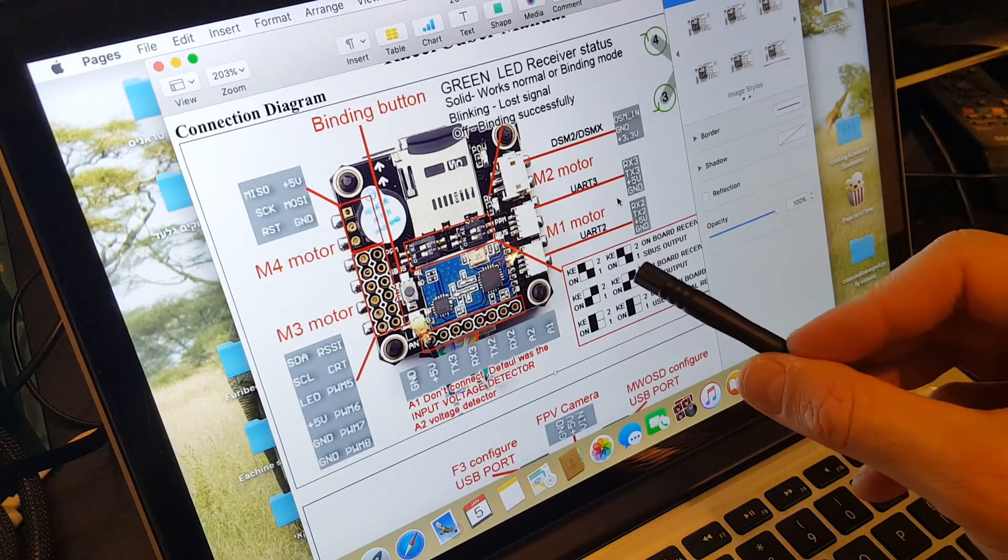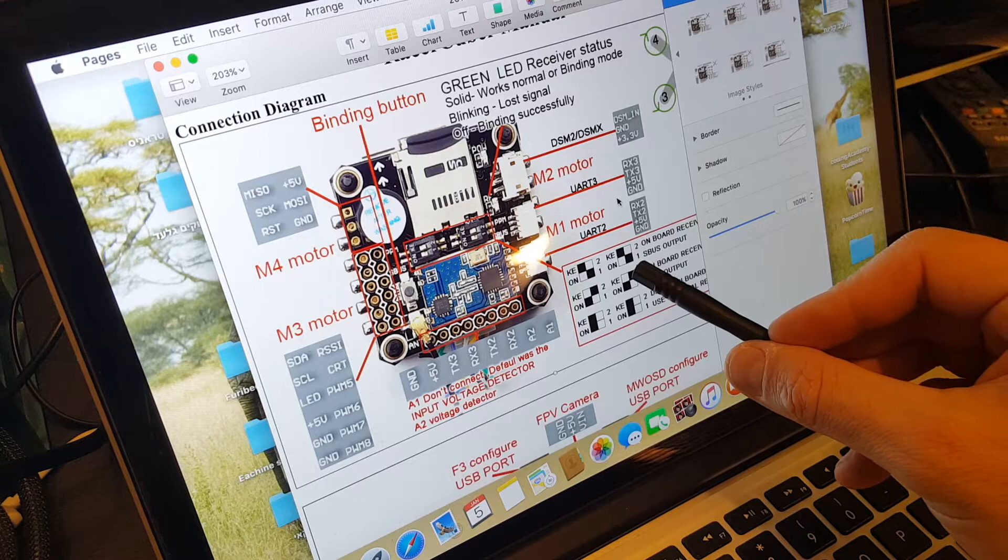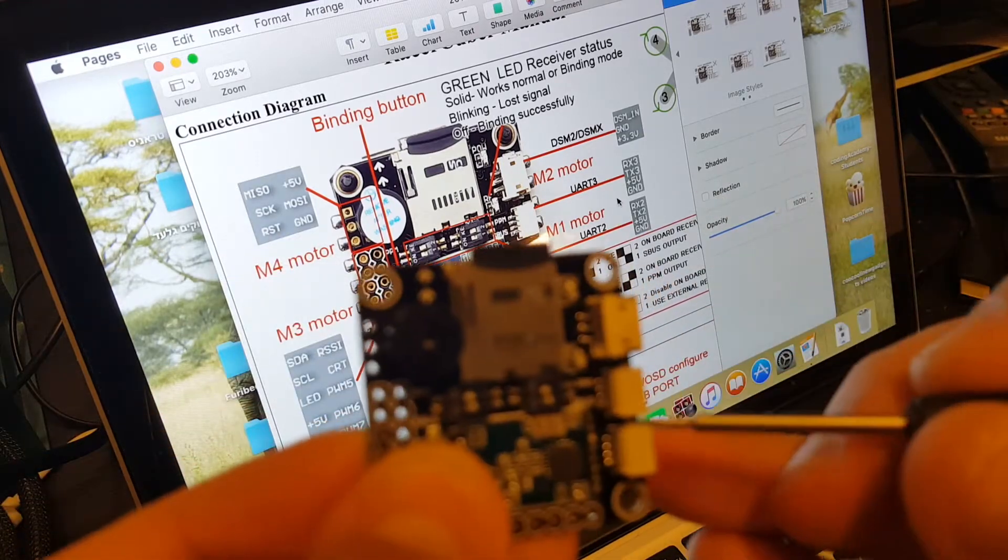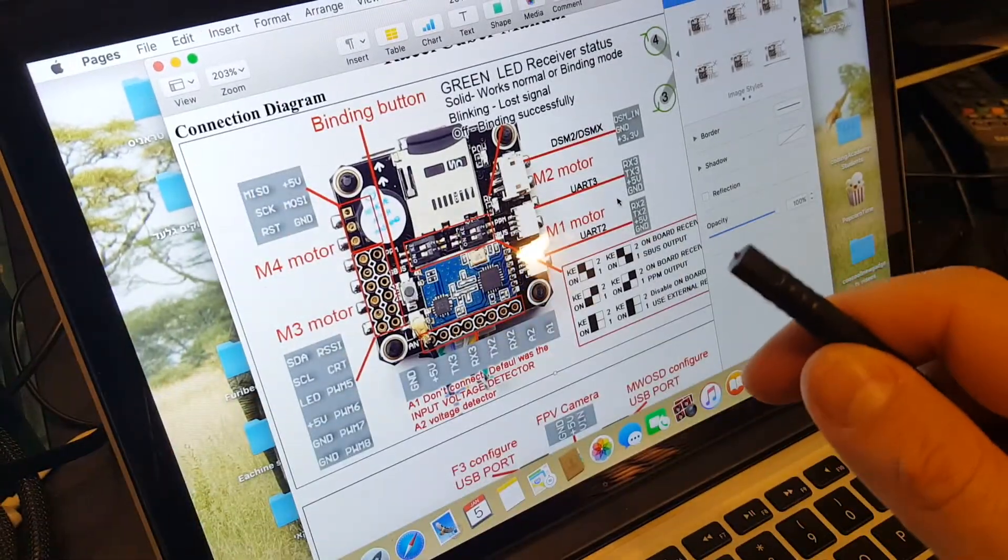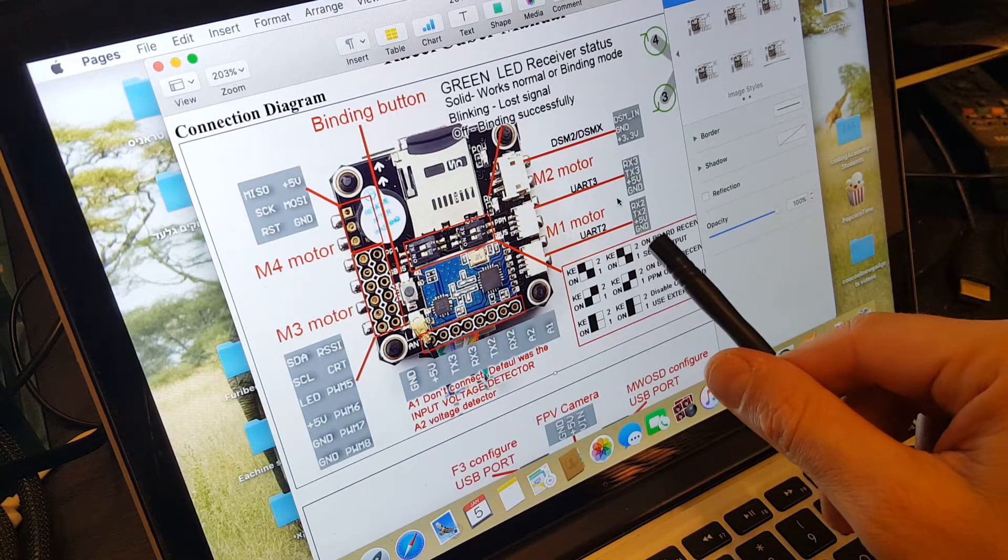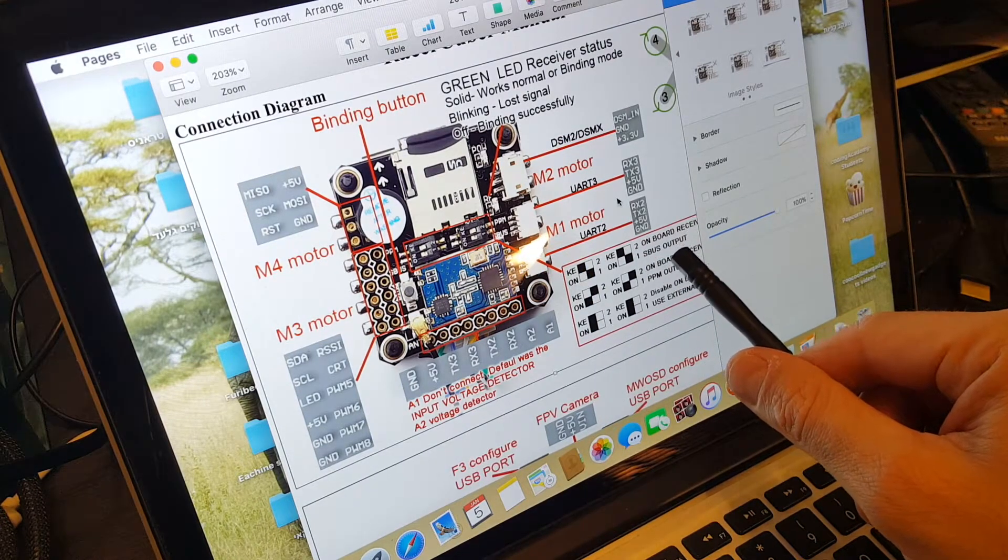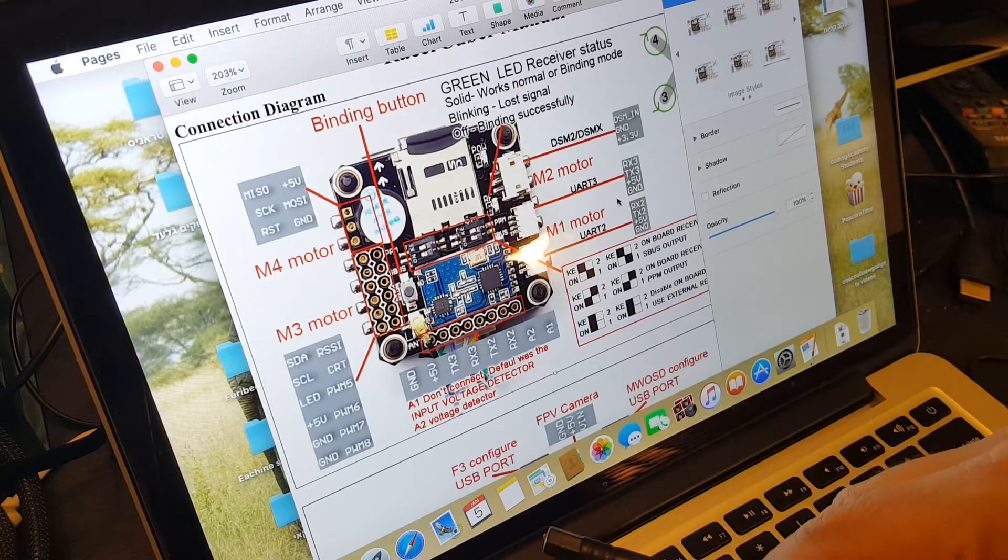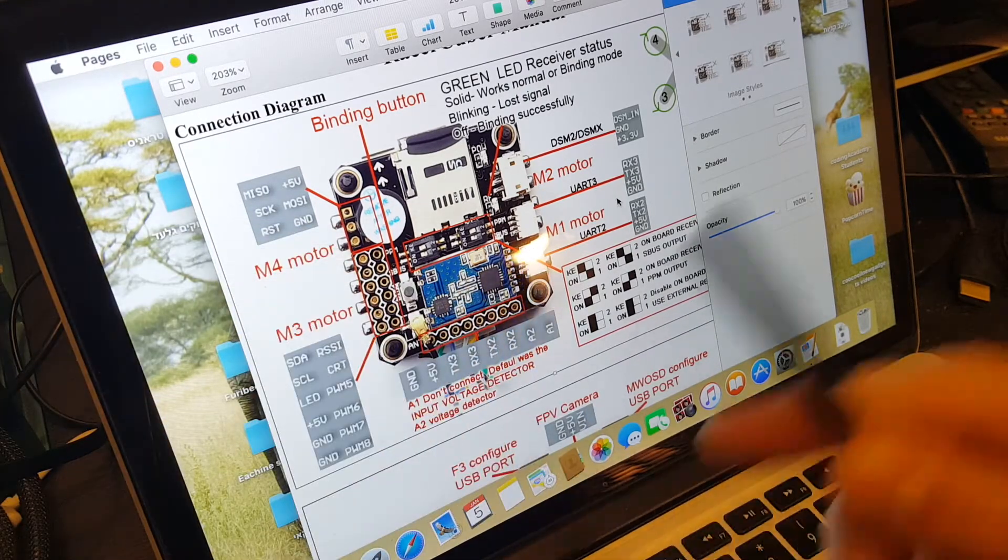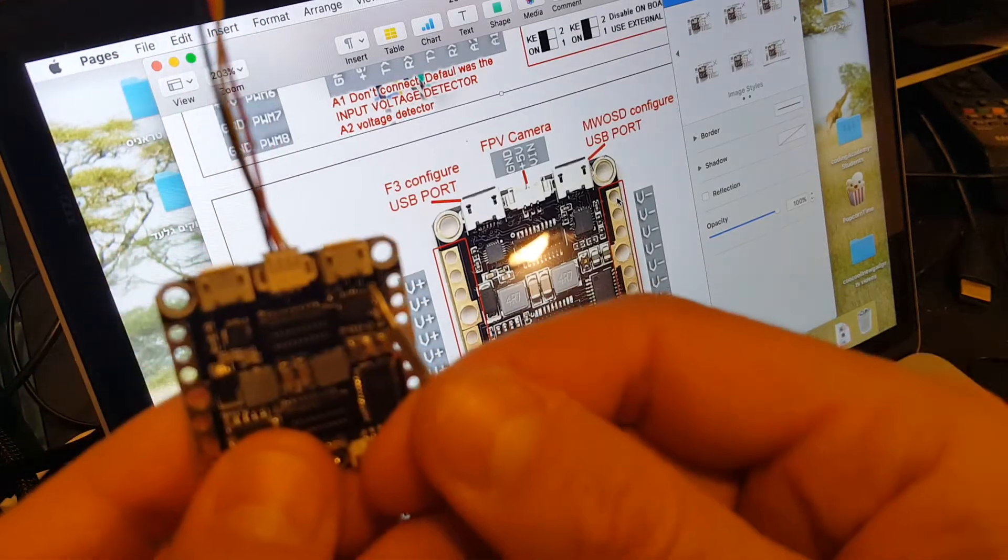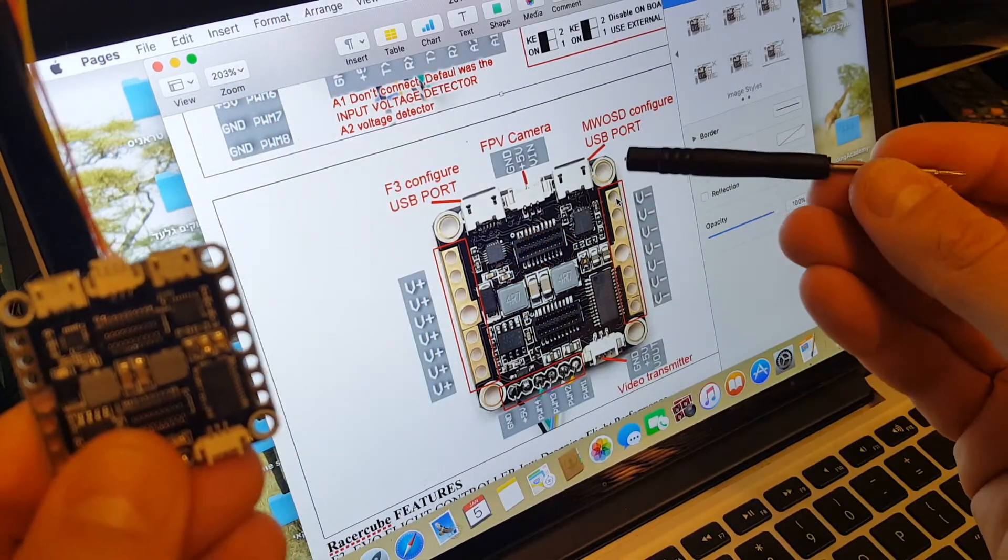Don't be confused, the black ones actually represent the white pins, so this can be a little bit confusing. You can switch between the onboard receiver with S bus or PPM, or you can just disable the onboard receiver and use an external one. The right USB port is the MWOSD configure port, the left one is for the F3 configure port.